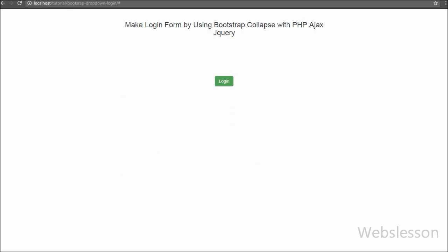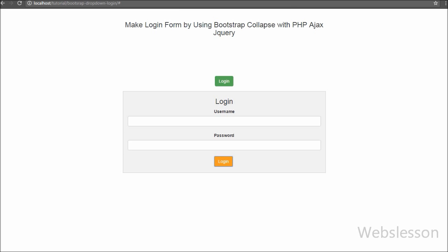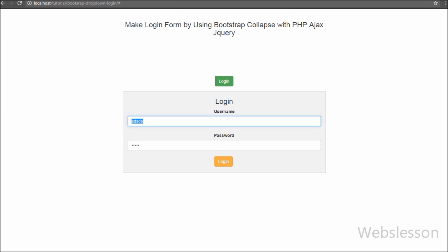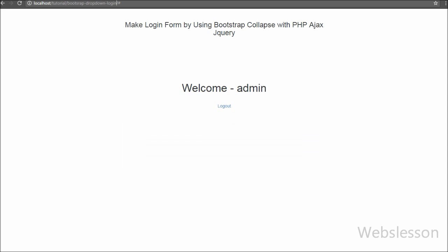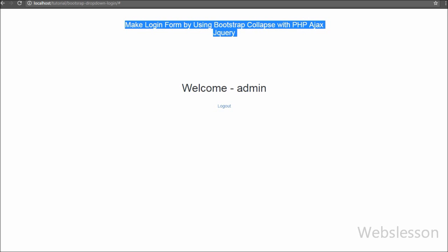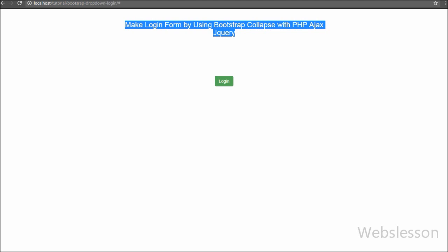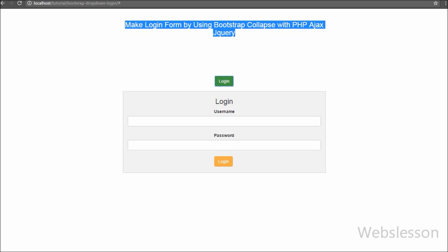To summarize: we created a button and a div for Bootstrap Collapse so the login form is hidden by default and displayed on button click. Inside the Bootstrap Collapse div we defined the login form. We wrote jQuery code on the login button click event and used Ajax to send a request to the PHP script to verify user login information. The server sends back a response to the Ajax request. When the user enters correct data they are logged in and can see the logout link, and we also used jQuery Ajax for the logout functionality.